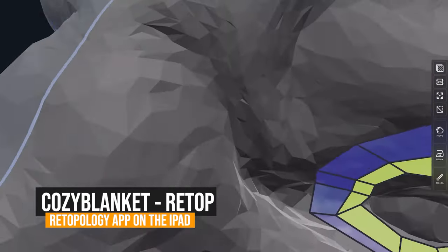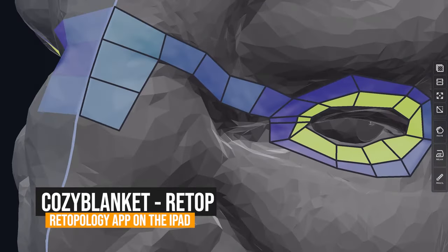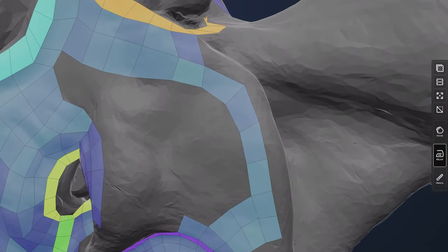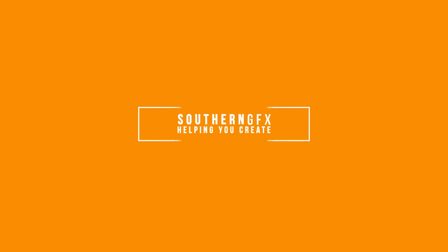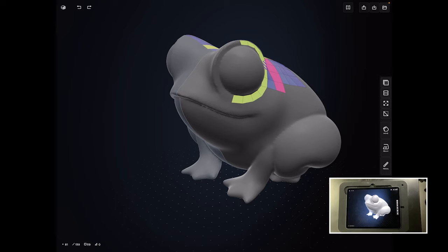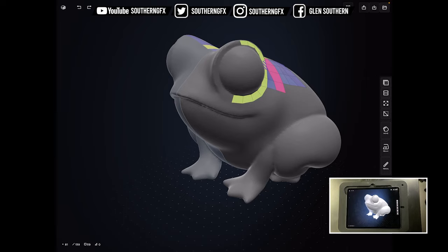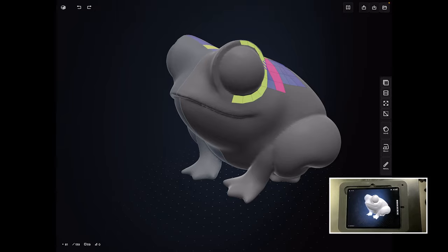So we finally got it. Cozy Blanket is out on the iPad, so if you want to do re-topology and not leave the iPad, this is the app for you. So let's take a look at how we re-top with this amazing new tool.